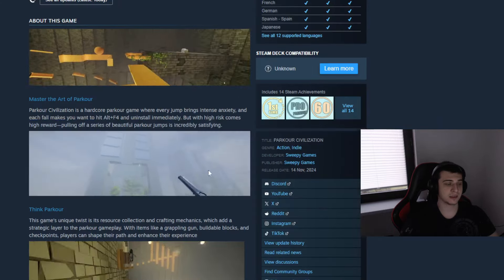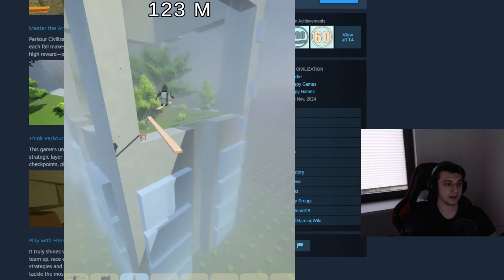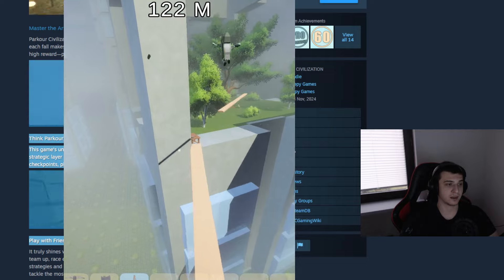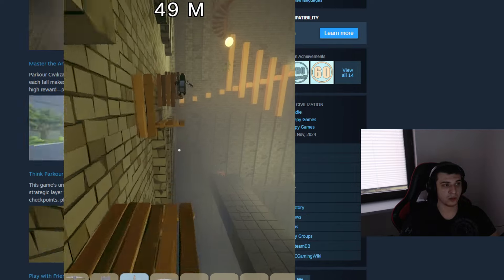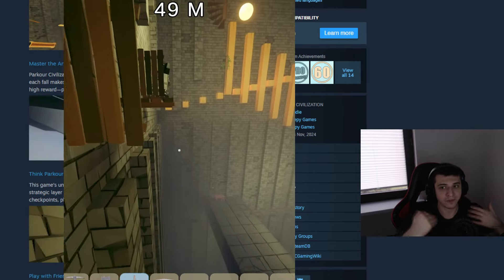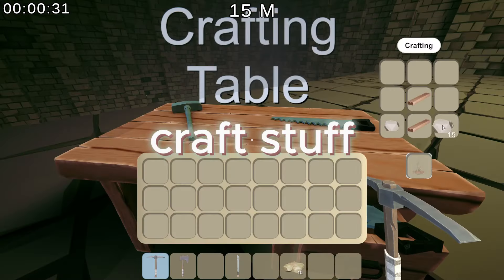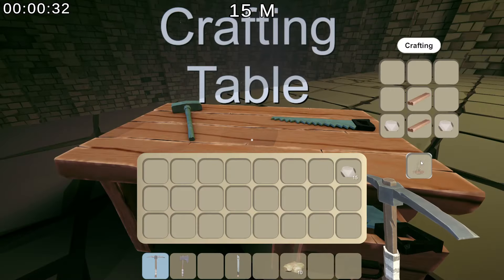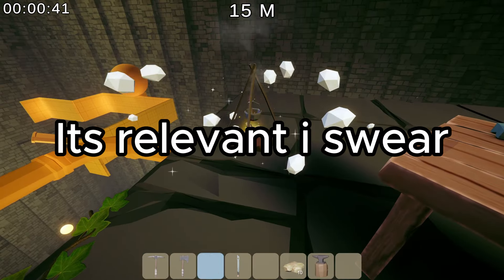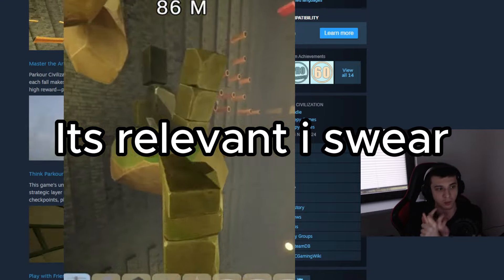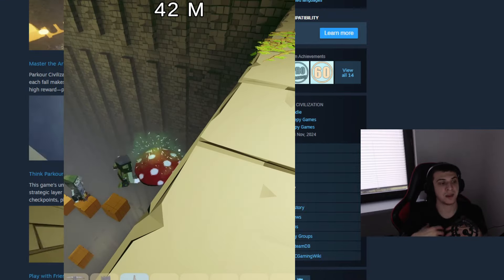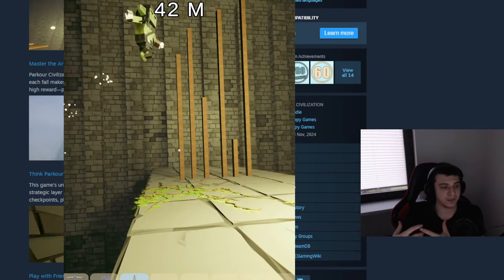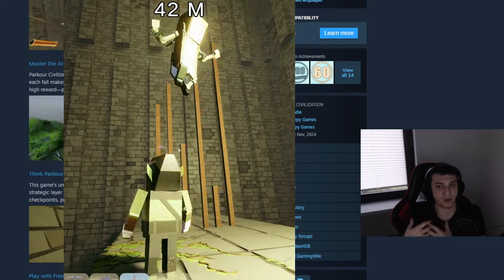Just basically my game. It's like Parkour Civilization, it's like a very hard hardcore parkour game with a unique gimmick that you can craft and harvest resources in this game. So you can craft like grappling gun, you can craft checkpoints and you can place it where you want, like for example behind a hard jump or before a hard jump.